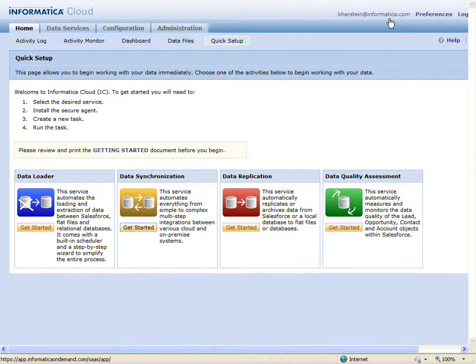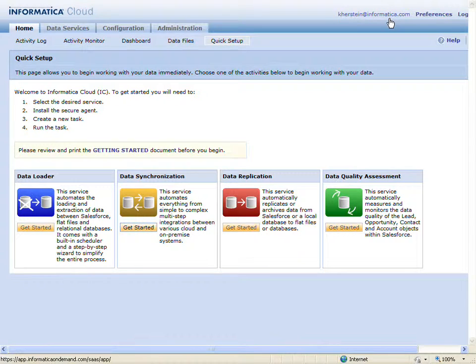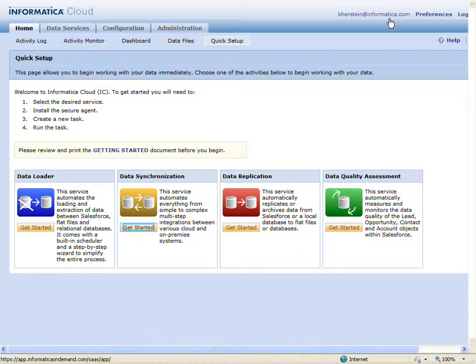To leverage the power of the NetSuite Add Customer plugin, you simply create a data synchronization task, add the plugin, and map the data fields. Let's begin by creating a new data synchronization task.